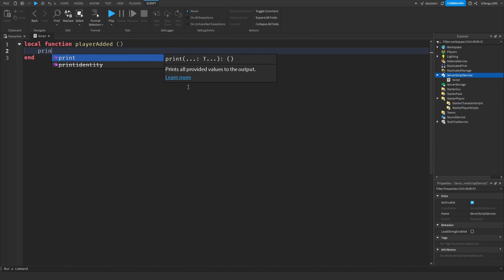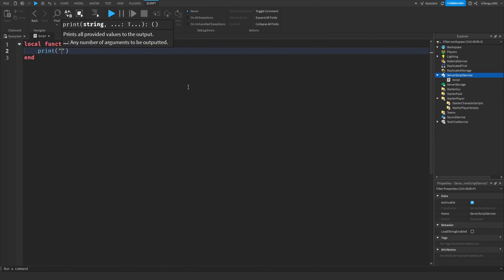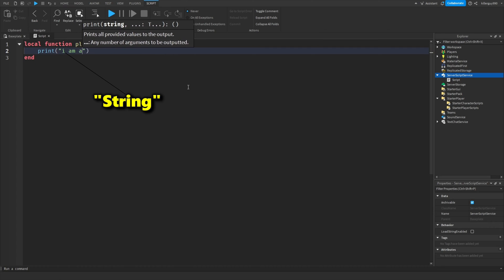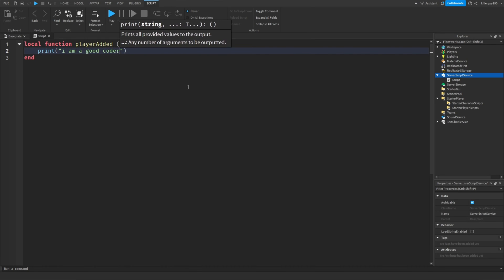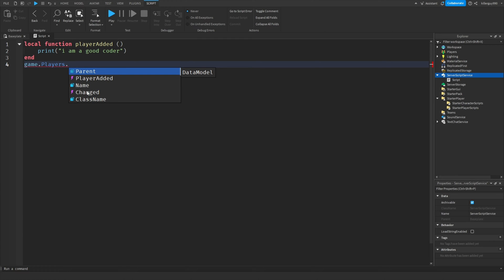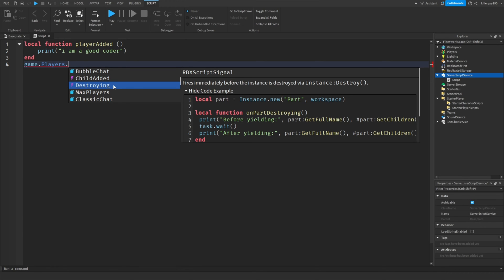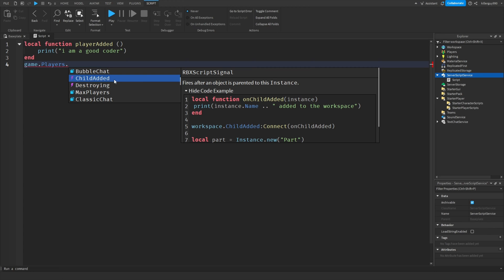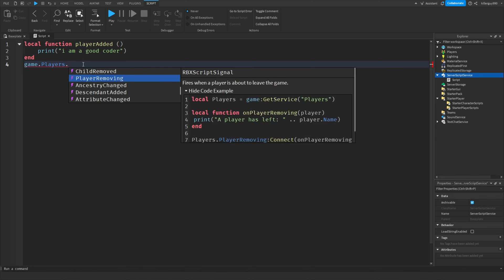Now put print, open, close brackets, and write a string that says I am a good coder. Now make a line all the way at the bottom and put game.players in. This is where you're going to put the function. All the ones with a purple remote symbol are the functions. So you can make it happen when the script becomes a child of something or when something is being destroyed or whatever you want.